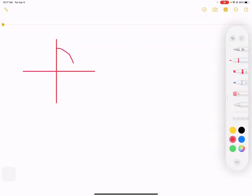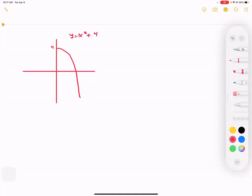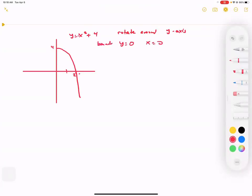We have a function y equals negative x squared plus 4. That'll be four up, and the graph has a vertex there. We have a graph and I want us to spin around the y-axis, bounded by y equals zero and x equals zero. So we're pretty much just graphing this part right here.